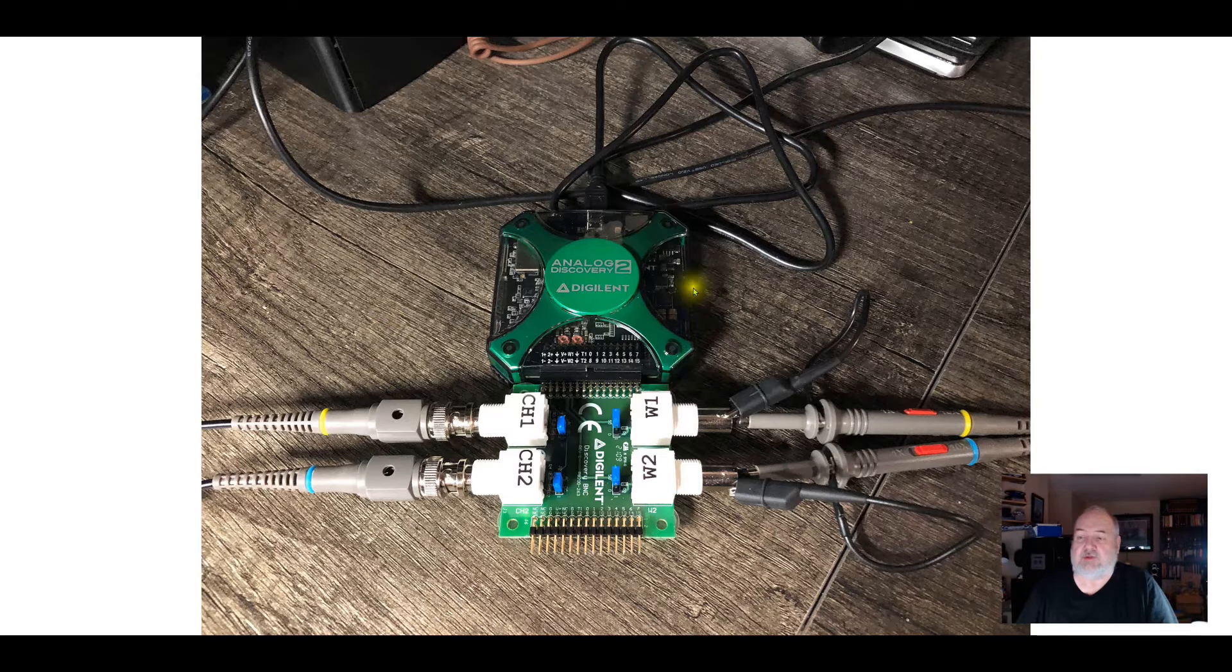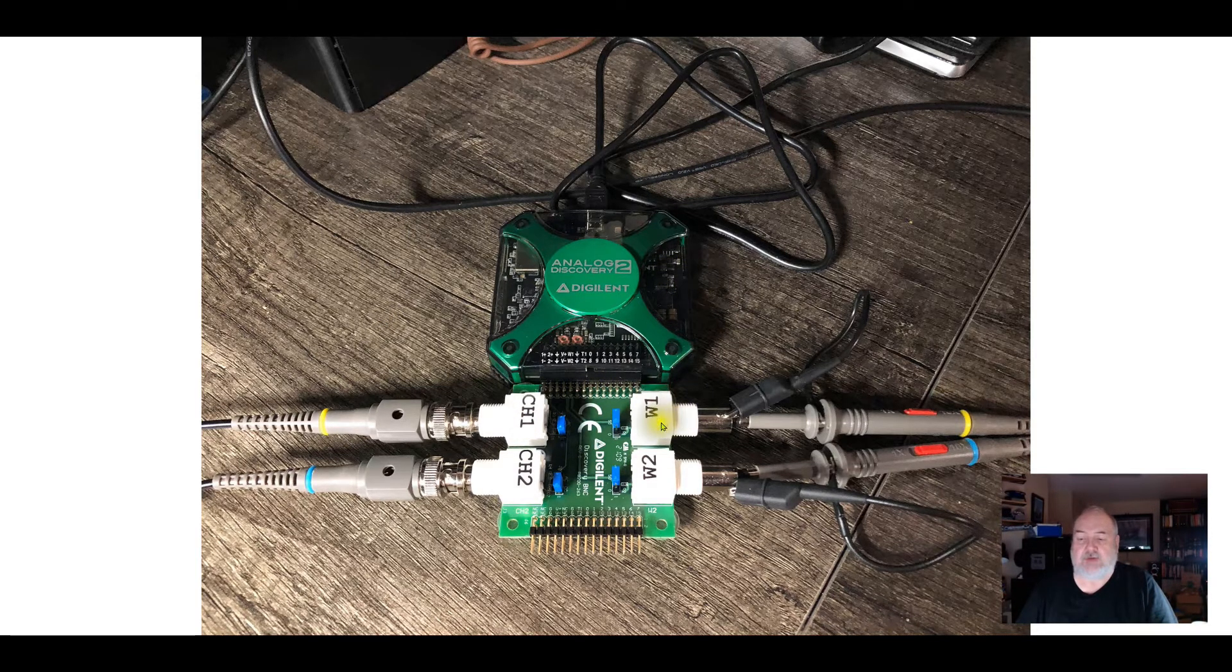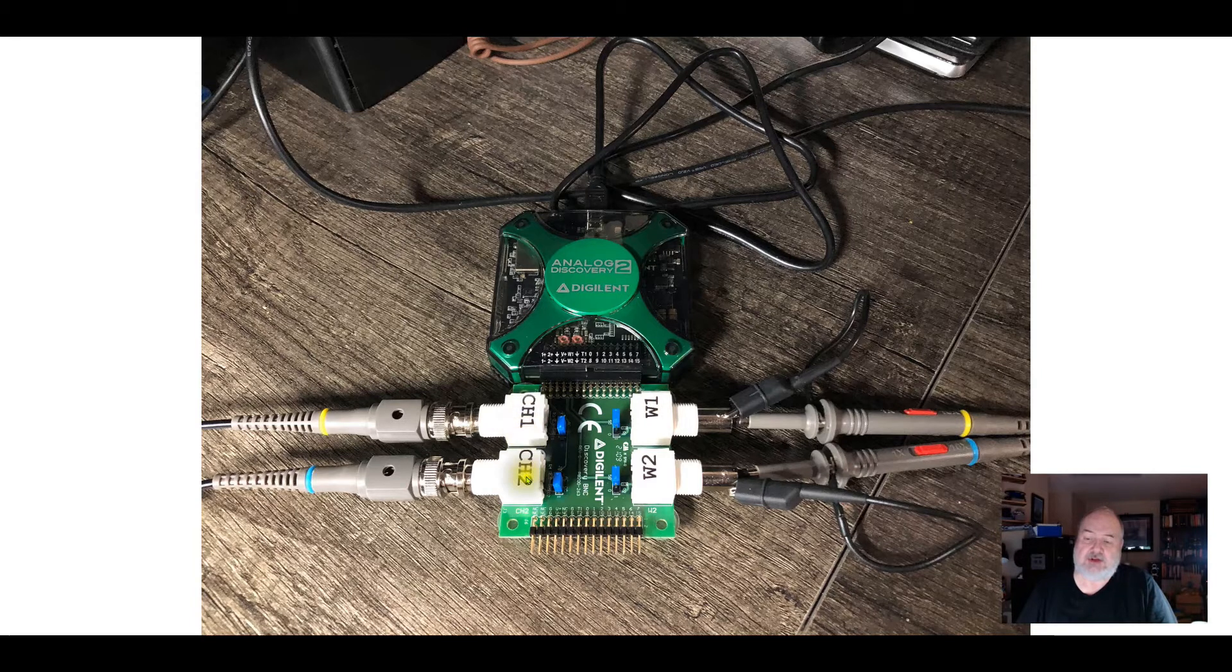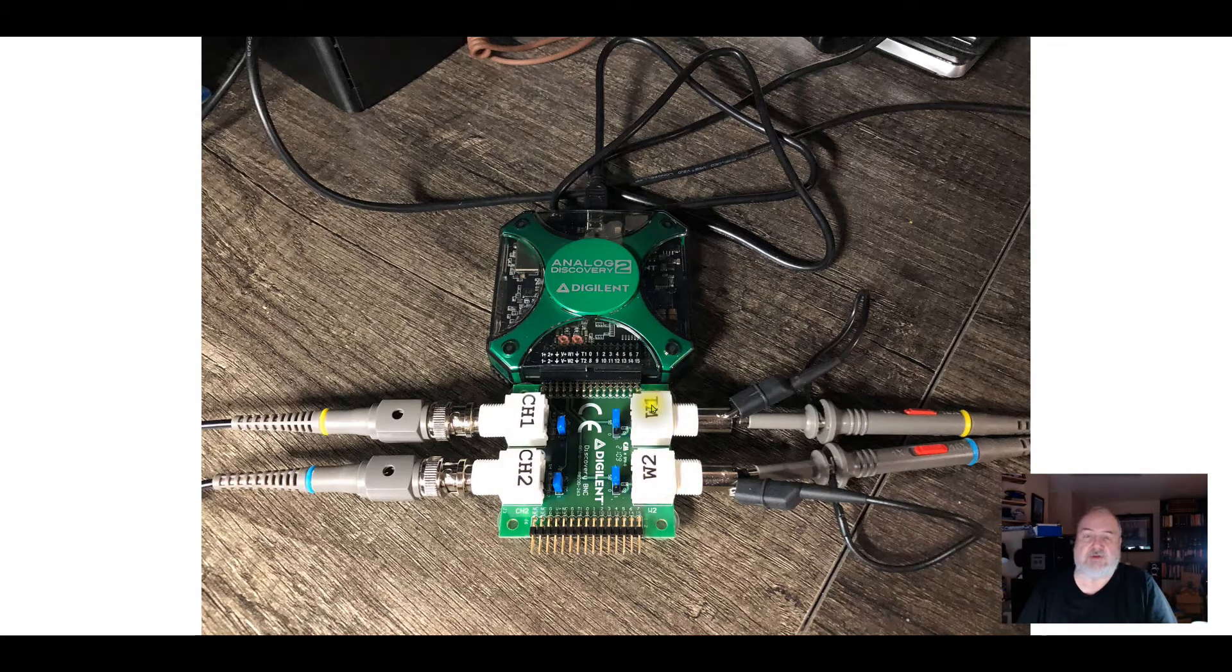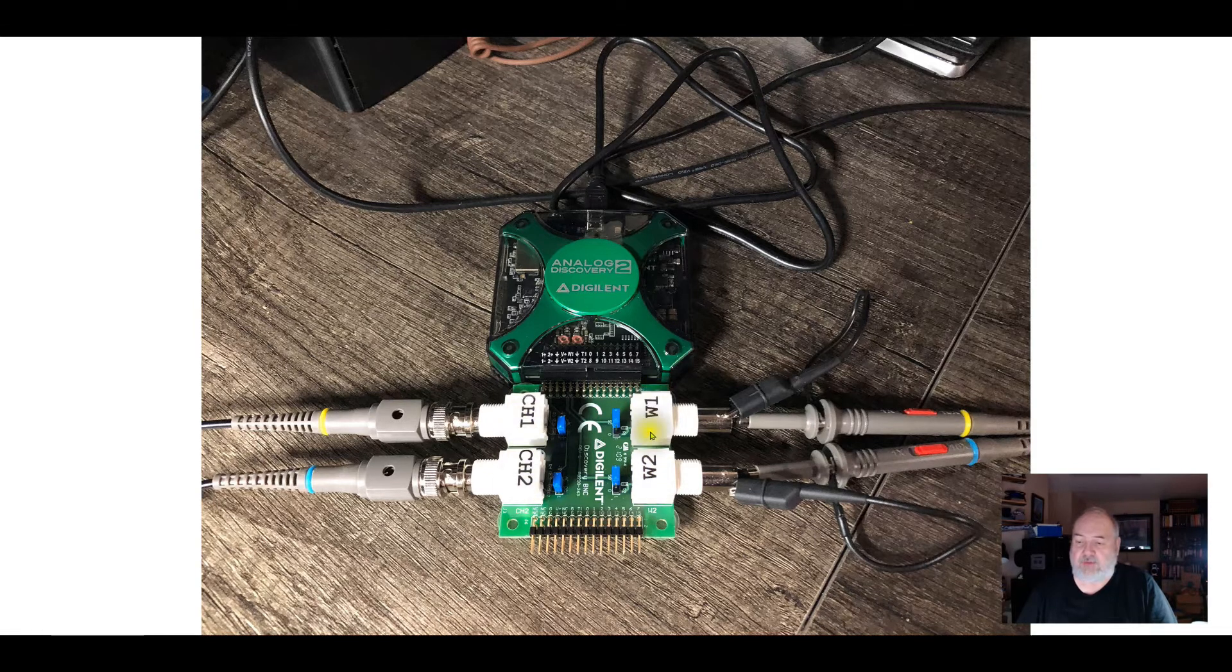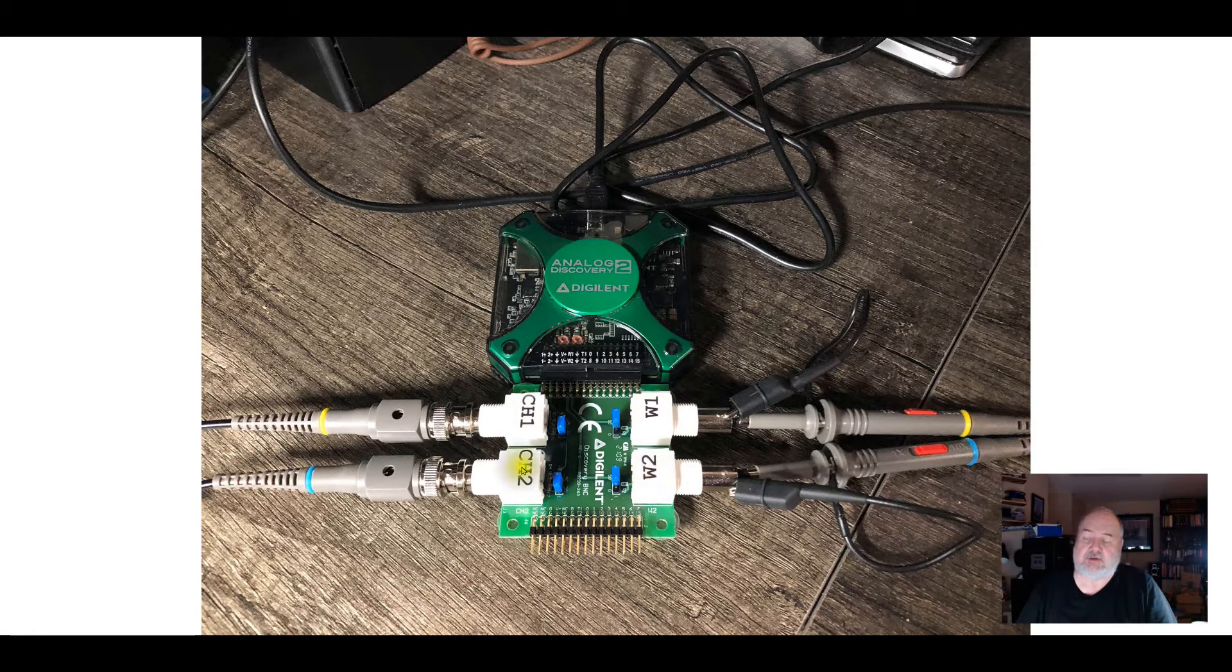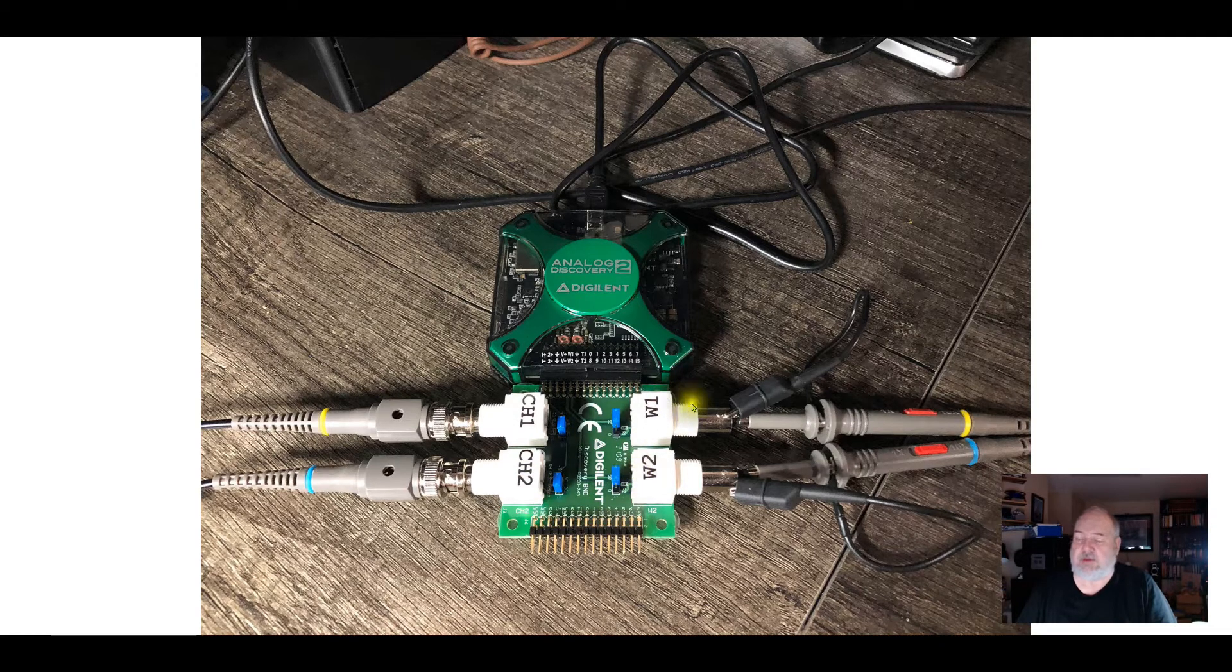We've got our Analog Discovery 2 here. I've got the BNC adapter plugged onto it with the two channel inputs for the scope, channel 1 and channel 2, and the waveform outputs, wave 1 and wave 2. I've added these labels myself, just printed out some labels and stuck them on the little PCB to make things a little bit easier.